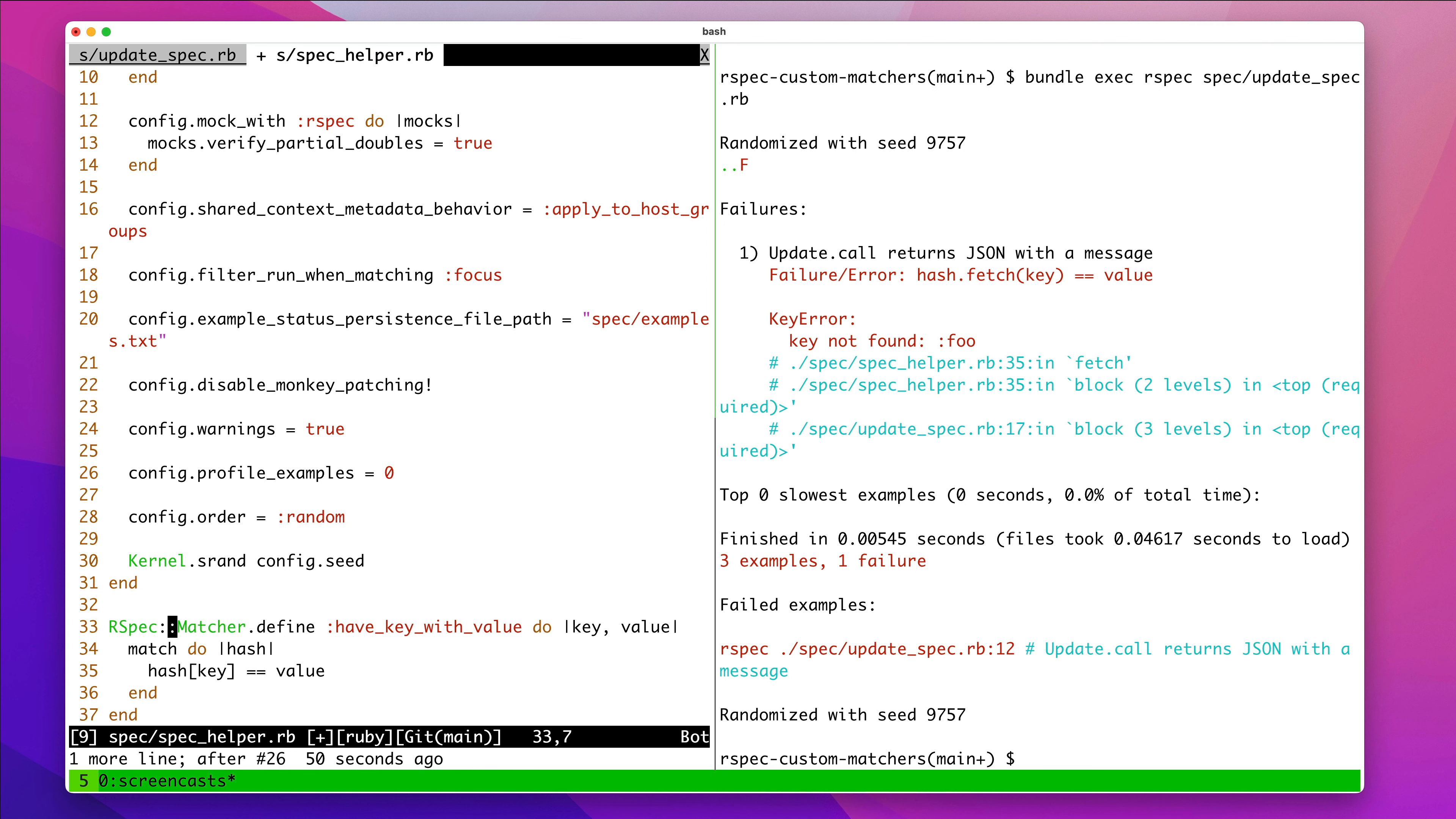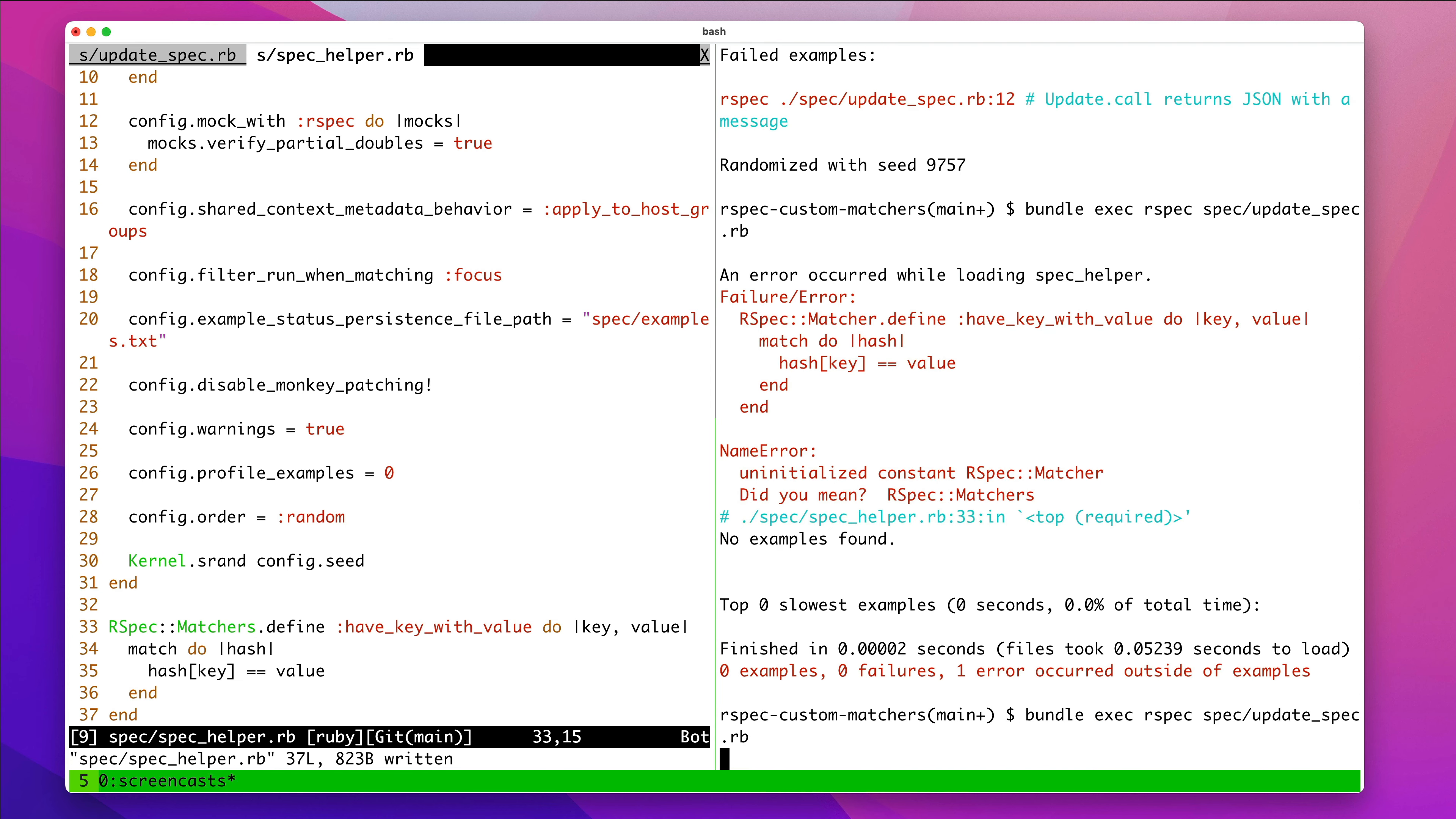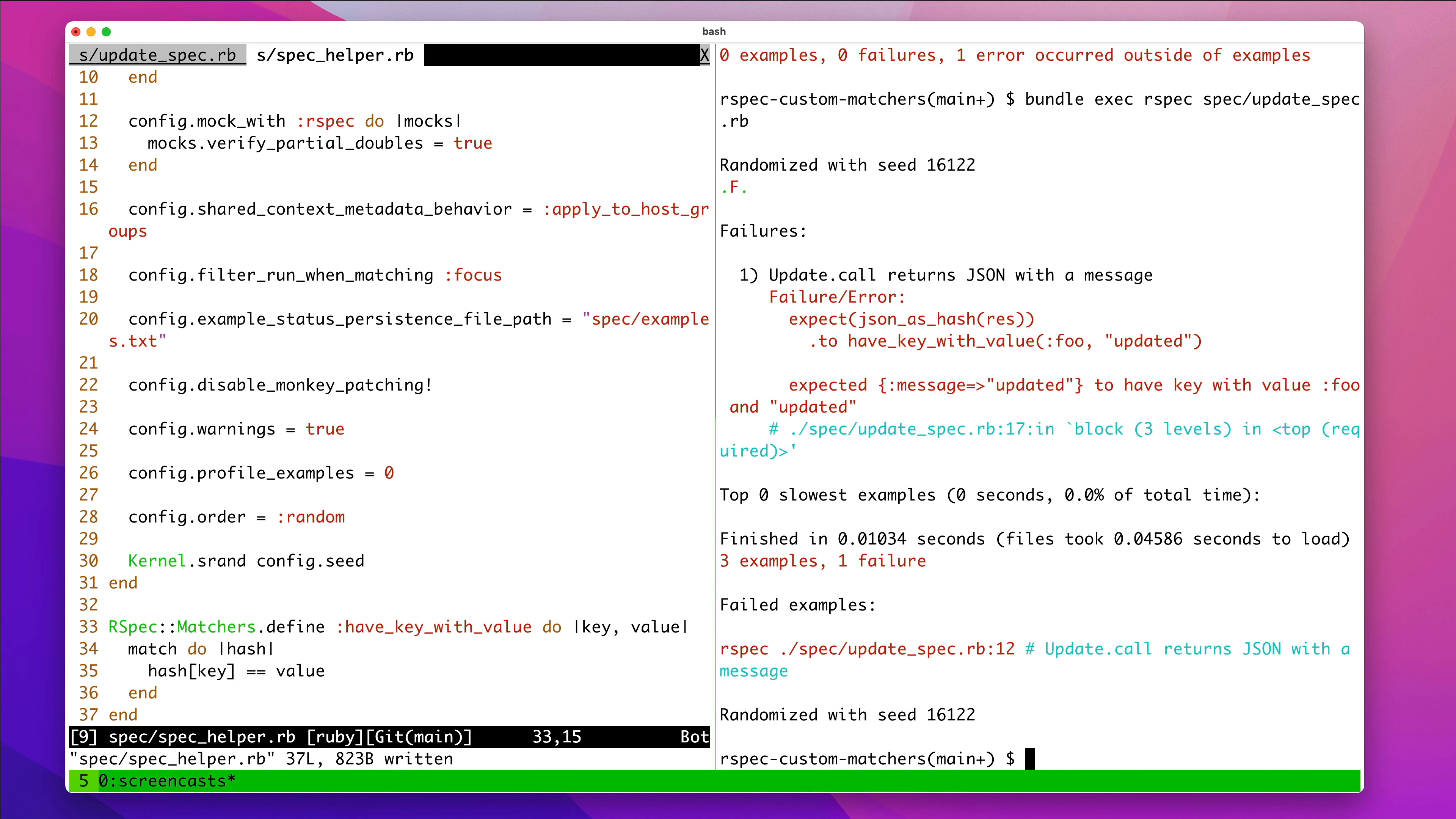I think that's kind of helpful, but let's undo it. And we'll say... Let's see what it is like that. Oops, I went back too far in time. Now it says expected message updated to have key with value foo and updated. So, that's actually better that we don't use fetch.